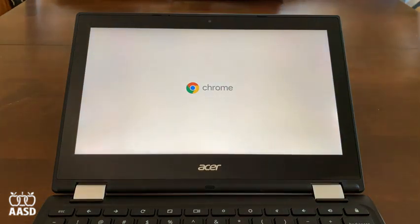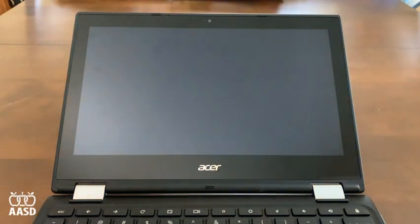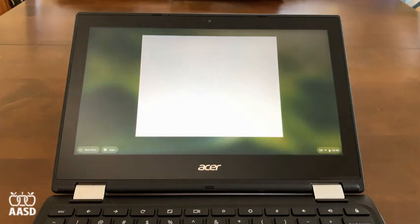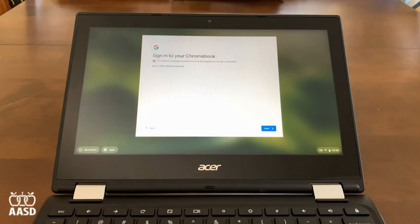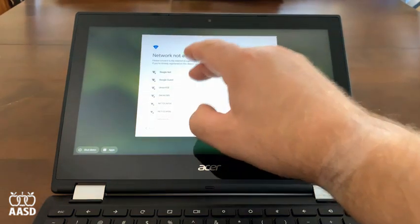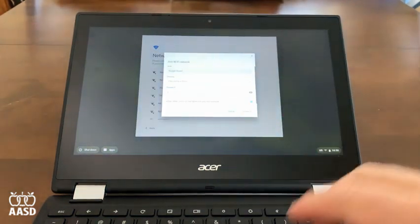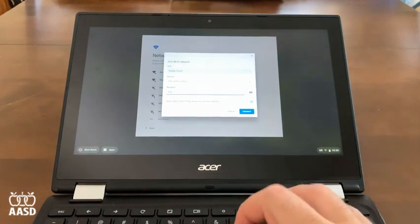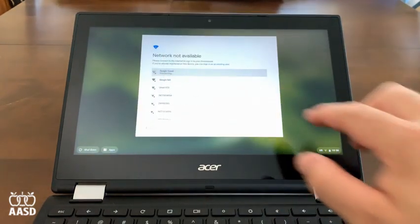The first thing we're going to need to do, because Chromebooks require a connection to the internet, is put in your Wi-Fi password. This should be prompting you to do so as soon as the Chromebook is ready. So I'm going to find my Wi-Fi network, enter in the password, and hit Connect.